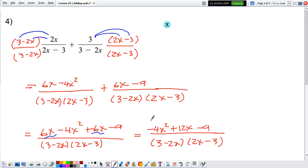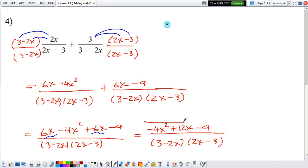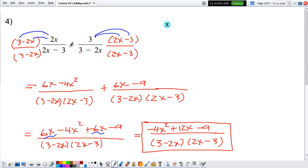Can I simplify the top? Yes, you can, but at this point we're just practicing the idea of adding. If you really want to simplify the top, you would have to factor by grouping — expand the middle into four terms and then factor by grouping. But as of right now, we're just concentrating on how to add, not so much the simplification. So this can be your final answer: if you add 2x divided by 2x minus 3 plus 3 divided by 3 minus 2x, you will have this expression.